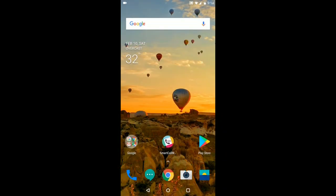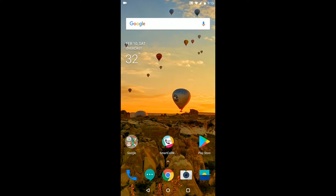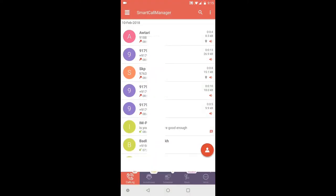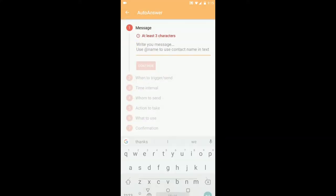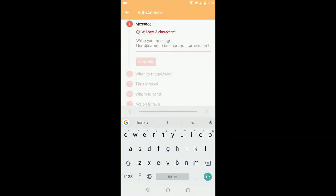Hey guys, in this video I'm going to tell you how to set auto reply to incoming calls using Smart Call Manager. Just open the app, go to the auto insert tab, hit on this plus icon, and here you can add the name to use contact name in your text.